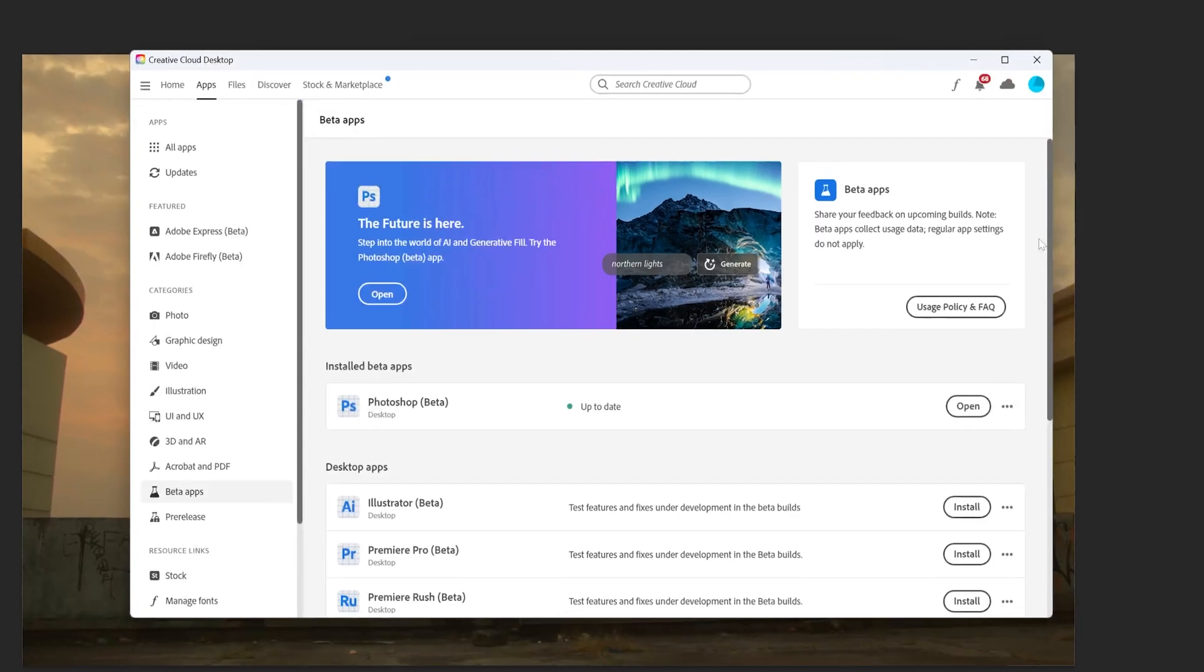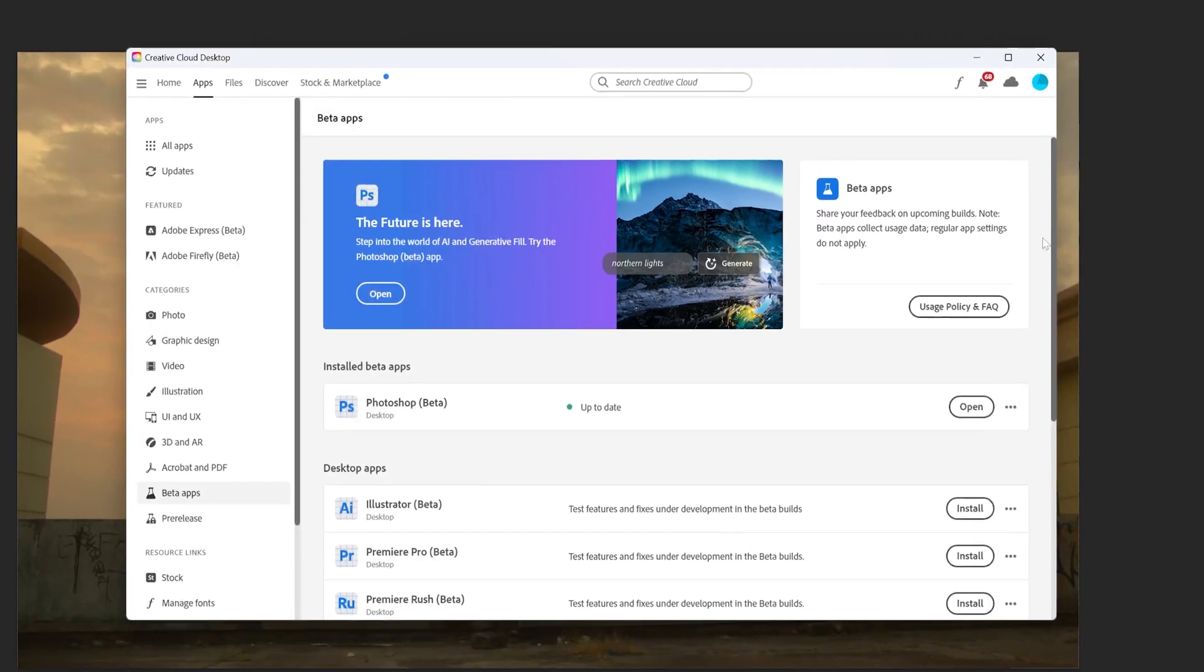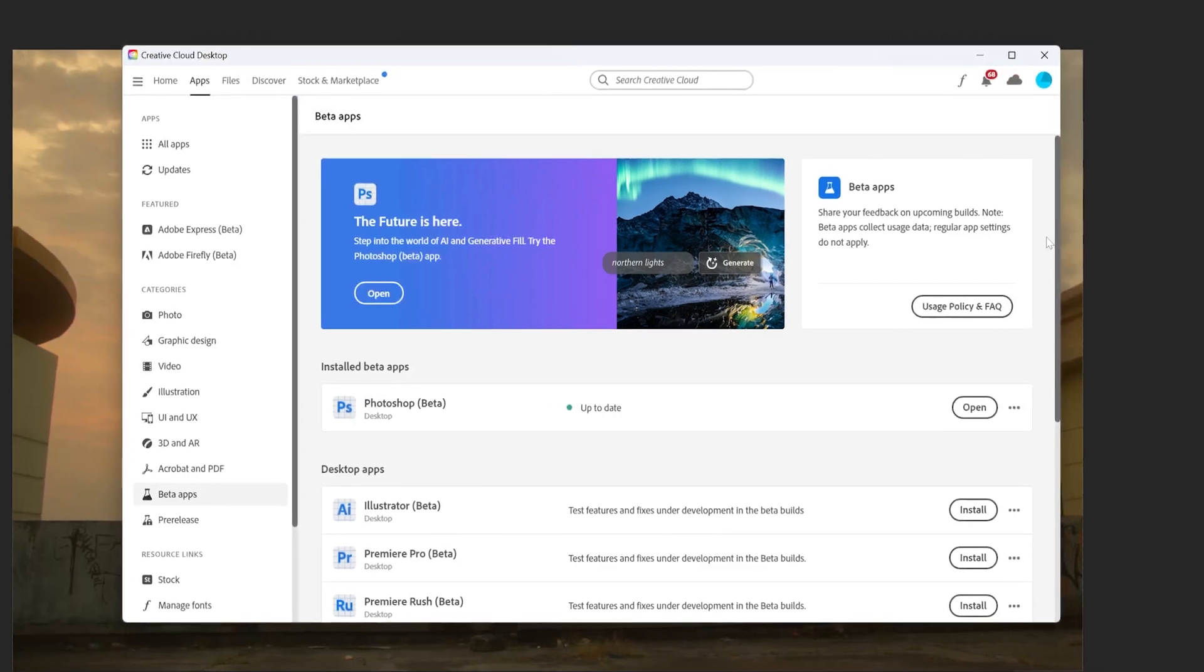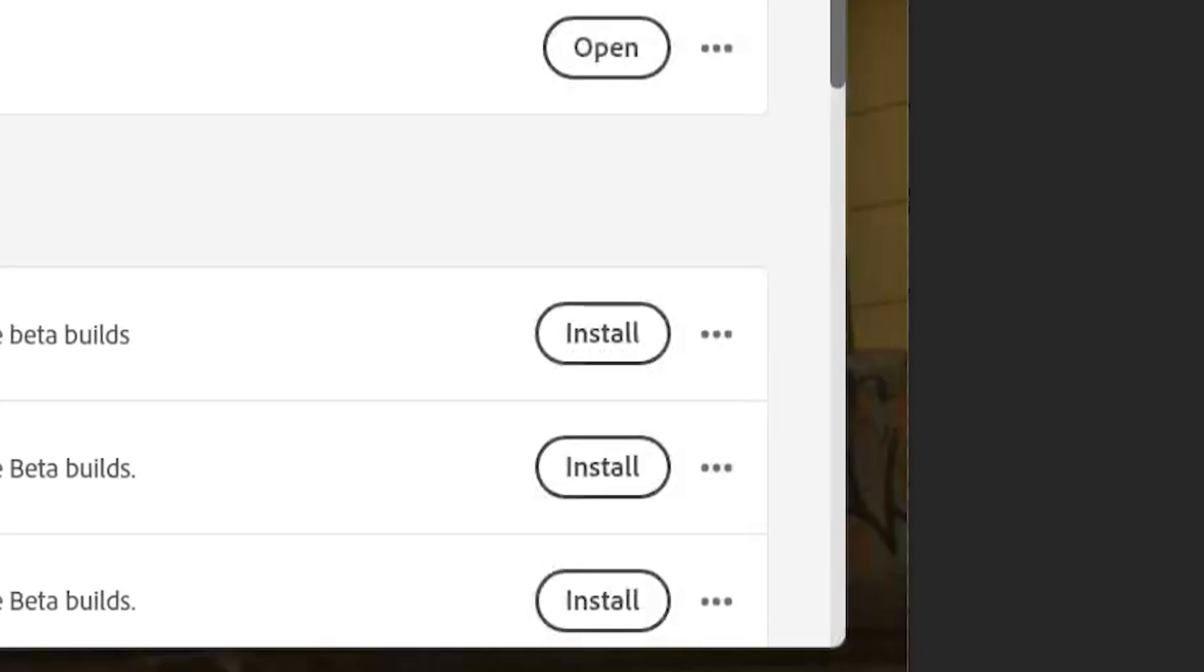To get the beta version installed, open up the Adobe Creative Cloud app, go to apps, beta apps, and then click install.